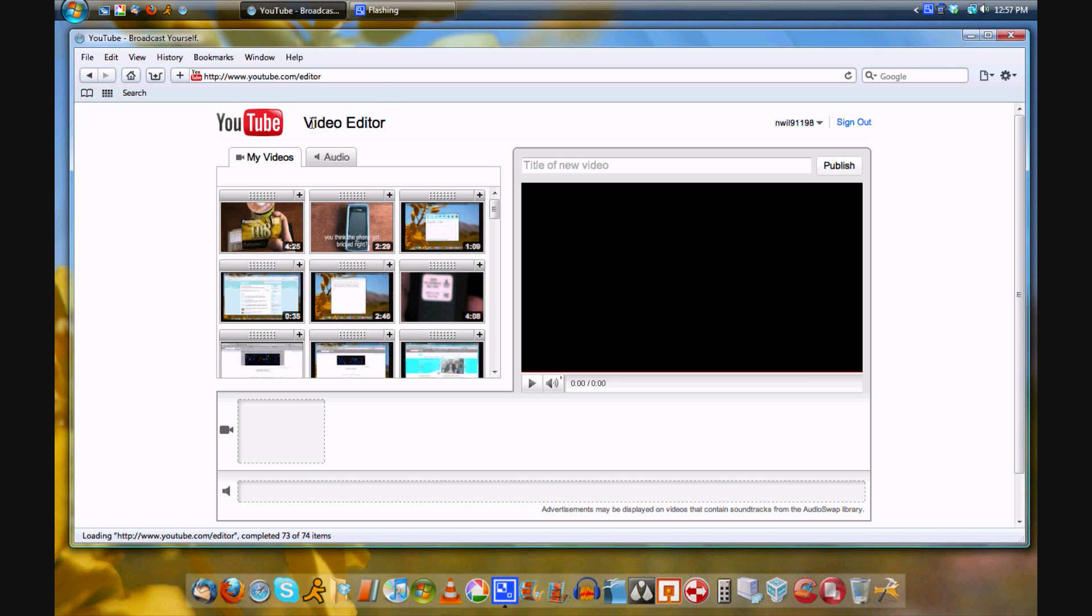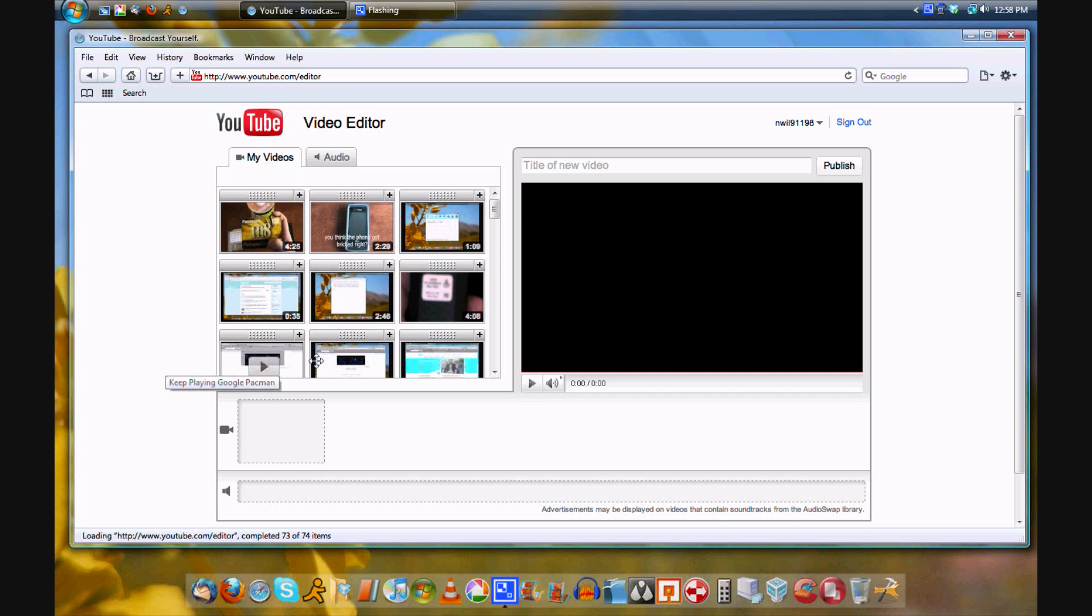So here's the YouTube video editor, found at youtube.com/editor. This allows you to make various cuts in your videos so that you can cut out the parts that you don't want.